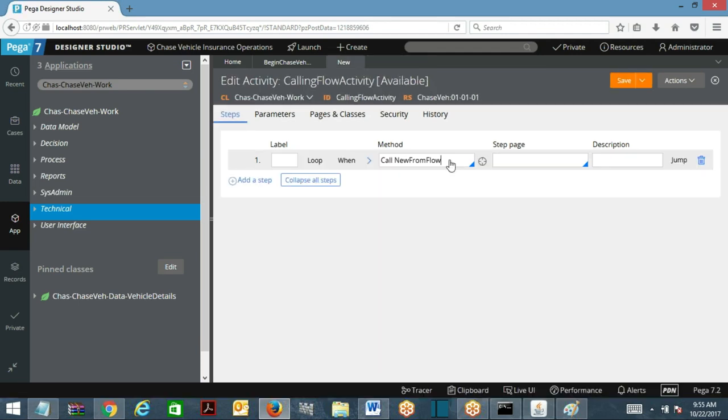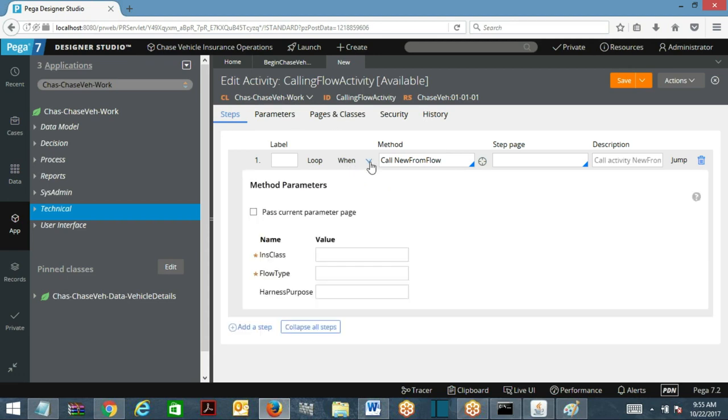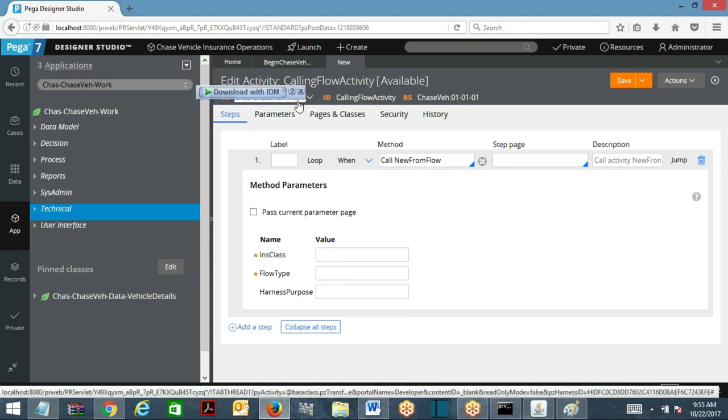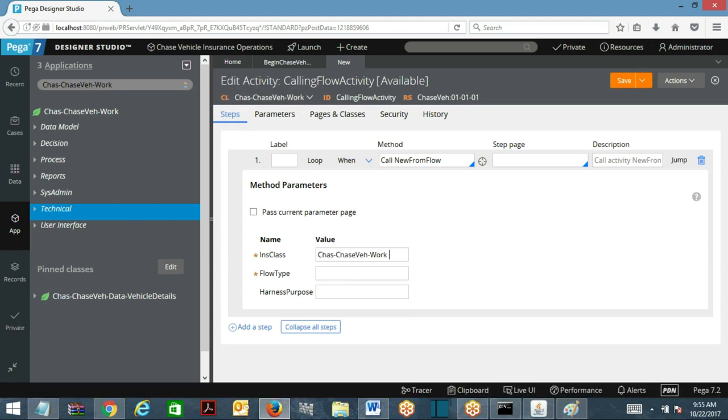So either of these two you can use and pass the parameters which flow you want to call. What is the name of the class where your flow is available? My flow is available in this class. Pass it in double quotes.